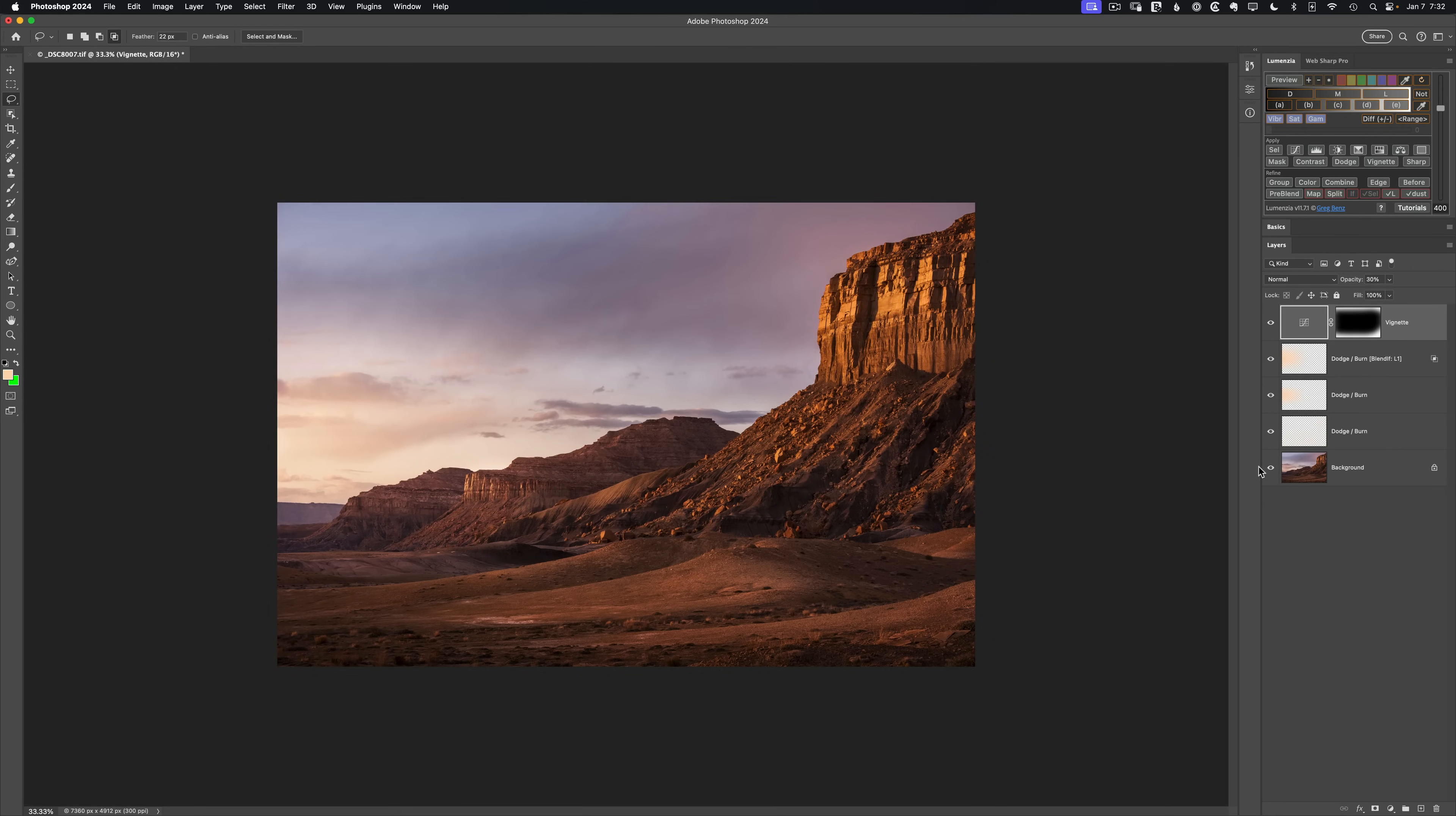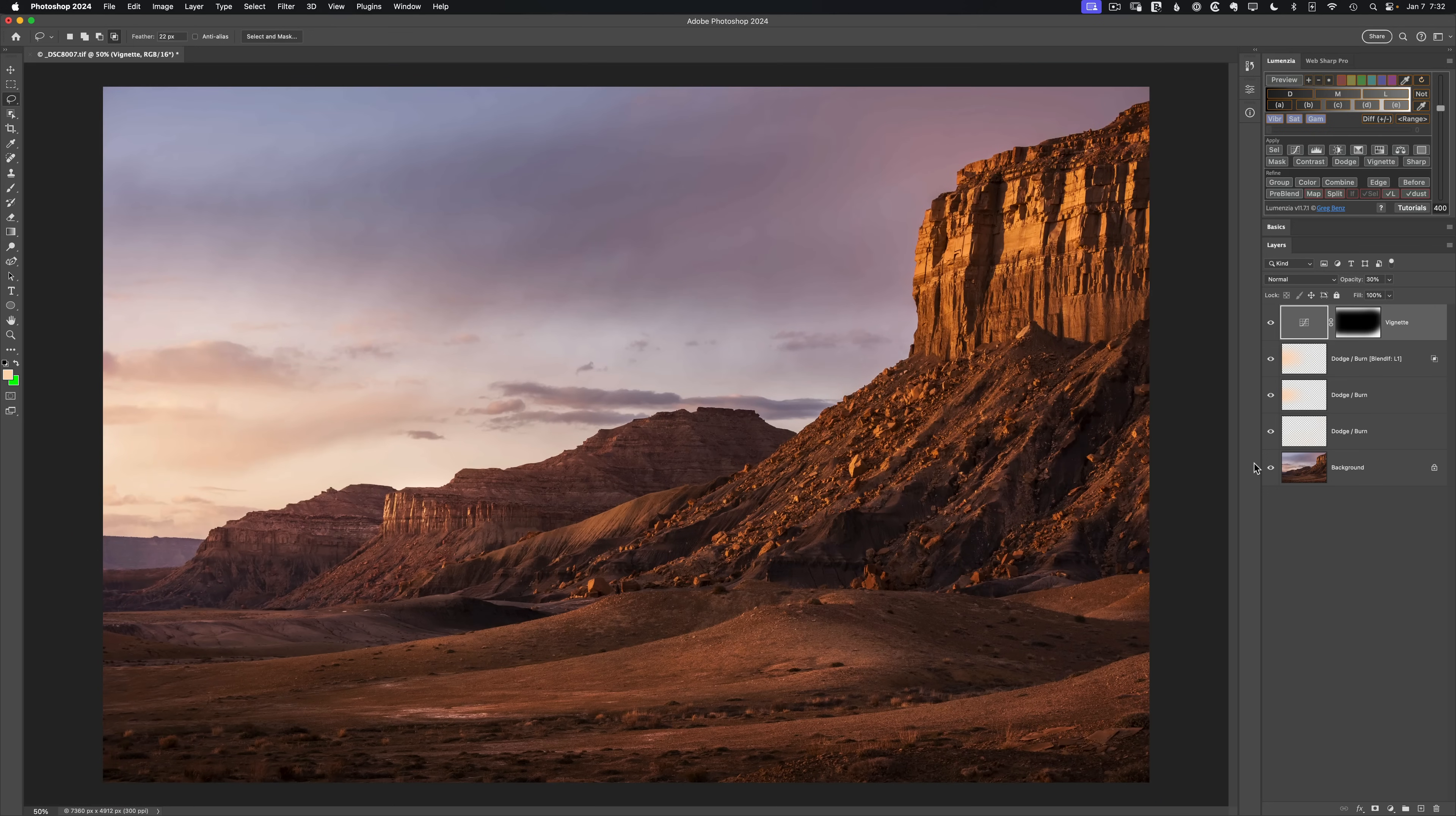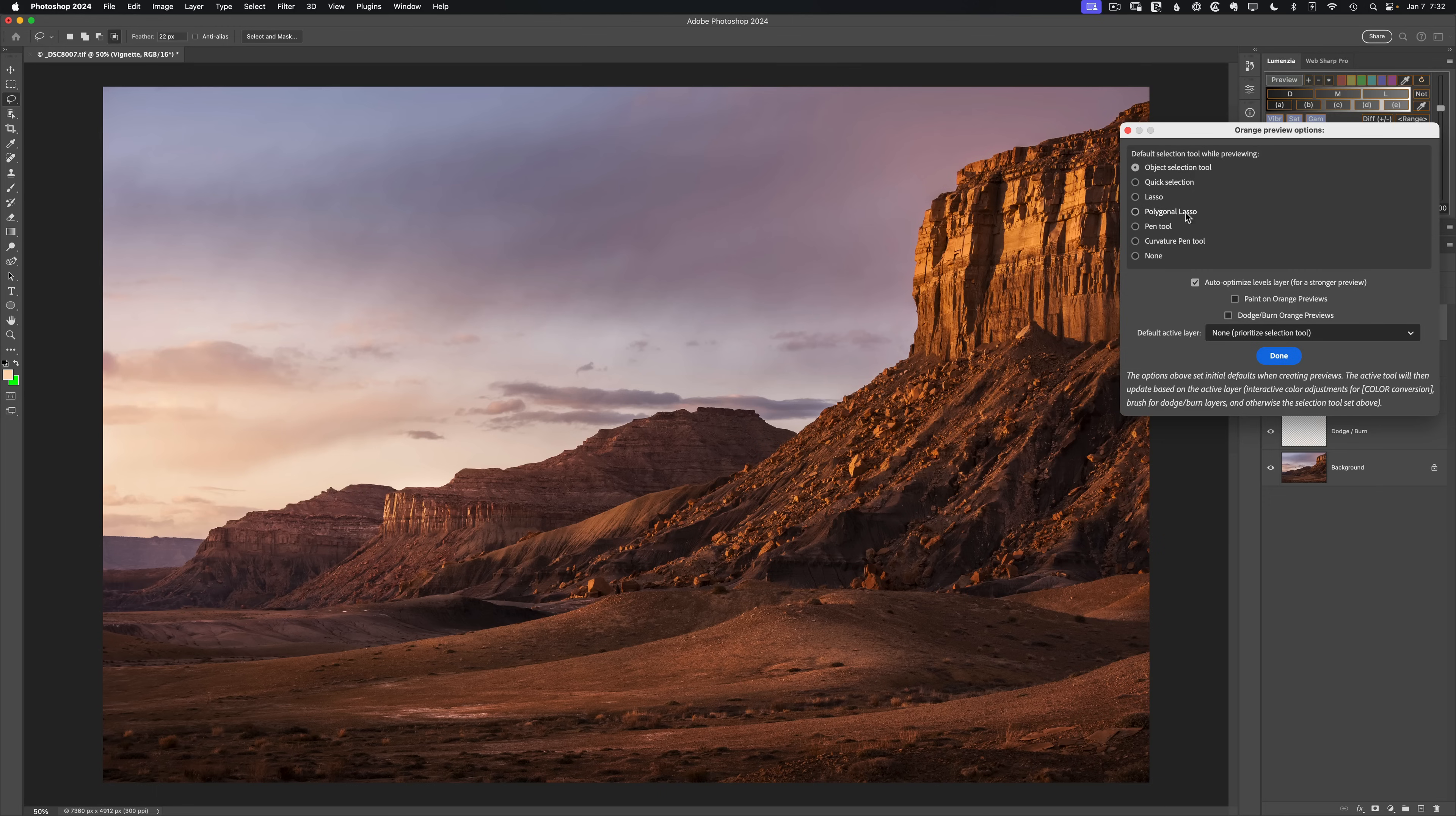Now to take things a bit further, let's explore some of these other options we have in the new tools. So if we go back up to the top right flyout menu to orange preview options, notice that we have all these different tools. We can use quick select, lasso, polygonal lasso, pen tool, curvature pen tool, or just turn it off.